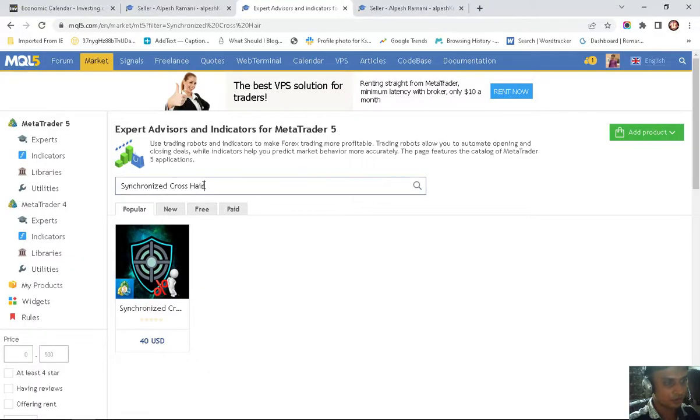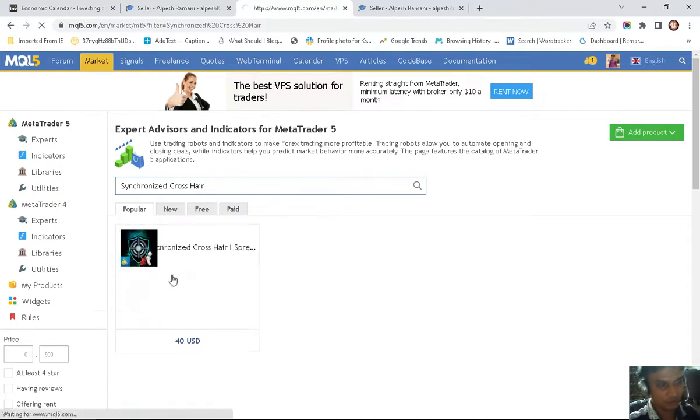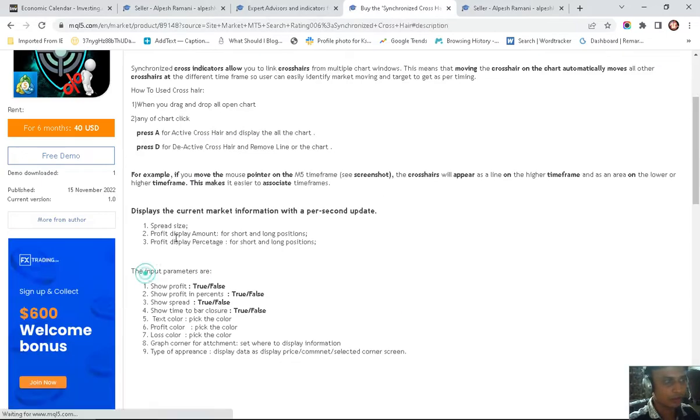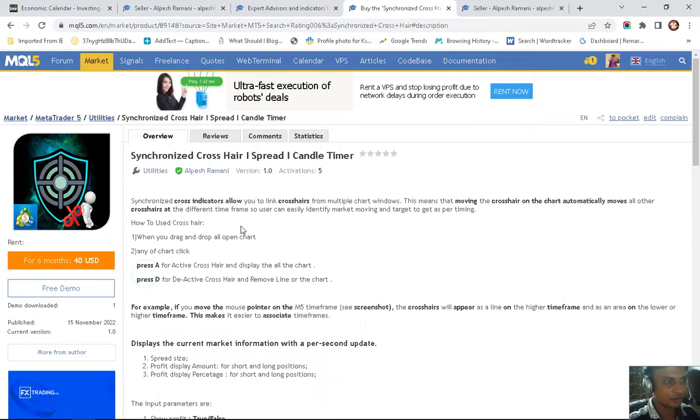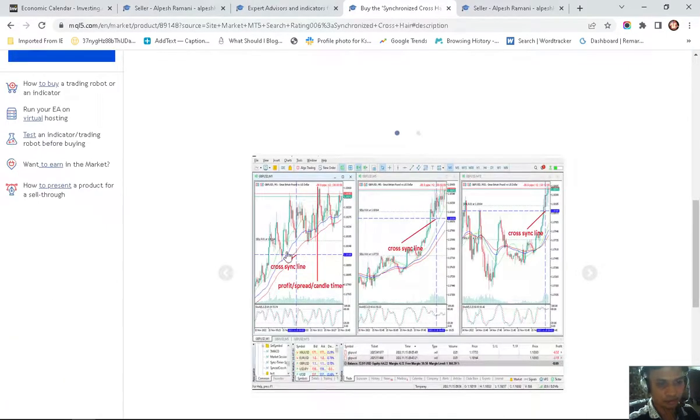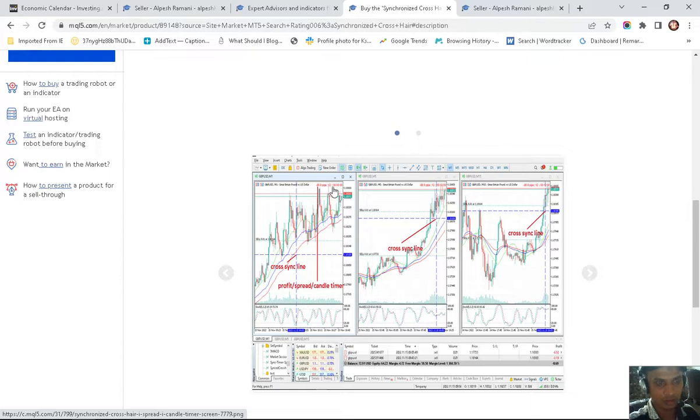Search for synchronized crosshair and the application will look like this. Click here. This indicator has lots of features like crosshair 1.5, synchronized across all charts, and displays spread and profit ratio percentage.